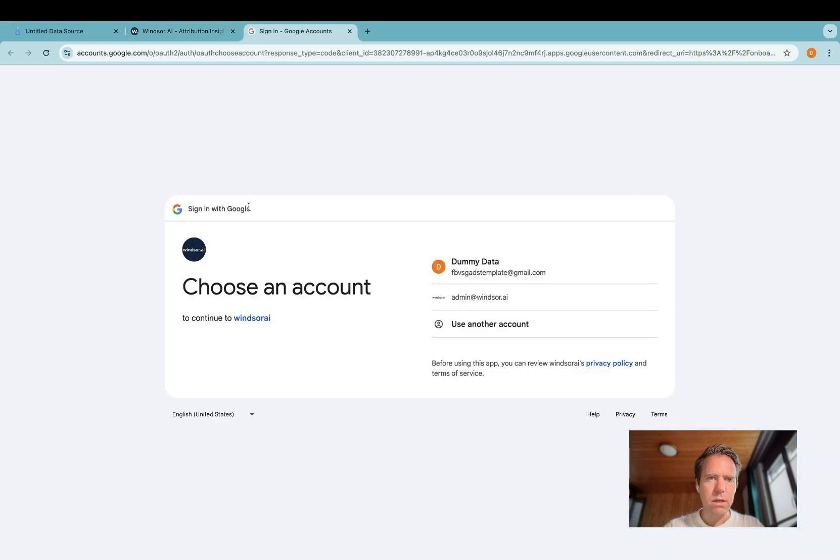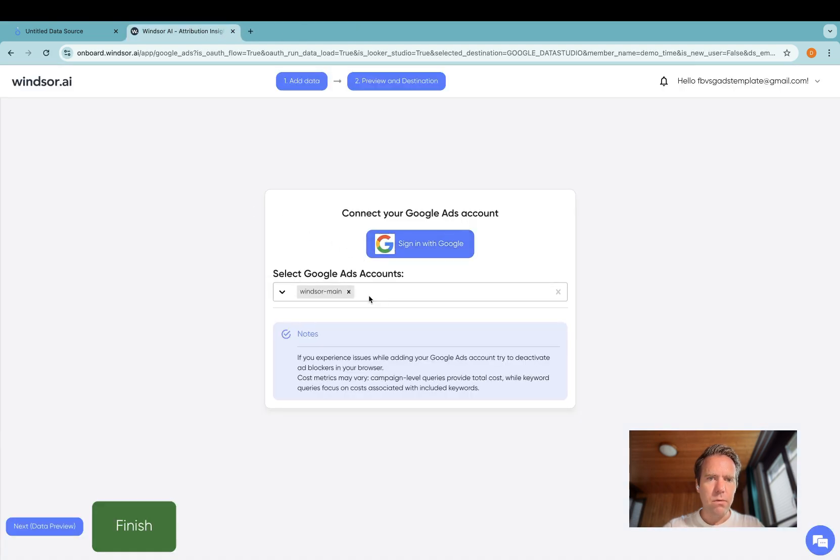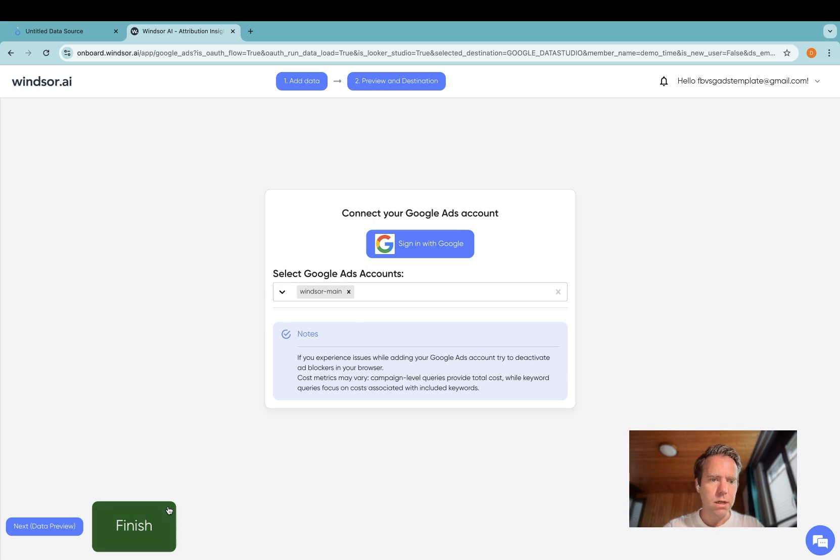Once you're done with that, you will be able to see your accounts in the drop down below. Select the accounts you want to connect, and then click finish.